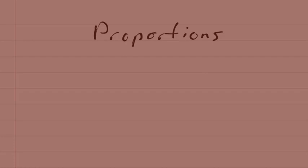Hello astronomy students, this is Mr. Stockbridge. In this brief video I'm going to walk you through how to do proportions, which are the most commonly used mathematical skill that you're going to need this semester.